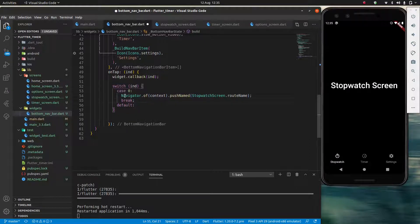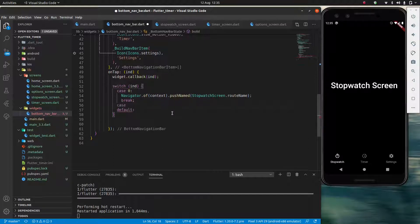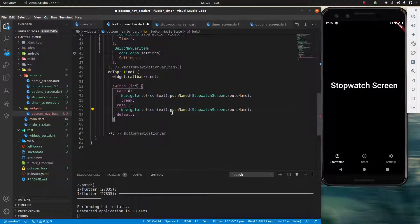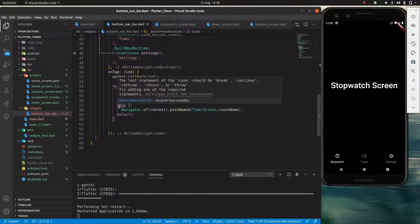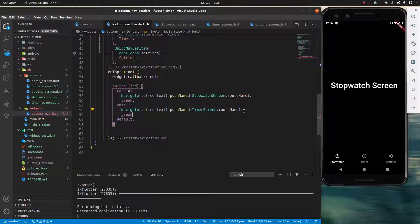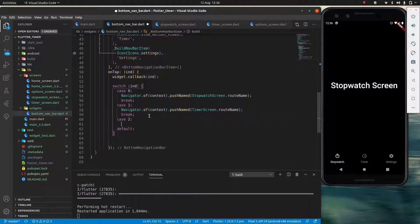If I don't have my `break`, it's going to keep propagating down through the rest of the cases — it will do case zero, then case one, then case two and the default case, which is not what I want. Then I'll have case one, which is basically the same thing except instead of going to the stopwatch screen, I'm going to go to my timer screen. I'll add a `break` there as well.